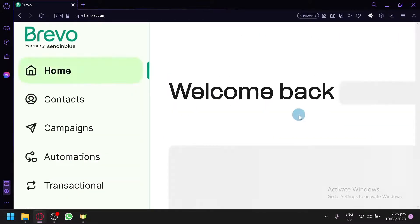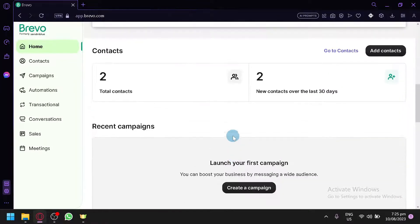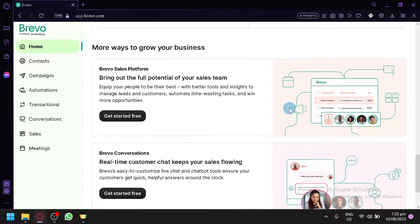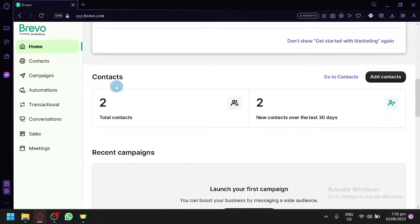After creating the contact, let's check our home page. Scrolling down, we now have two contacts over the last 30 days and we are able to communicate and send emails to those contacts. Normally with Brevo there will be hundreds and thousands of contacts — when official companies send emails they are sending to many different people.